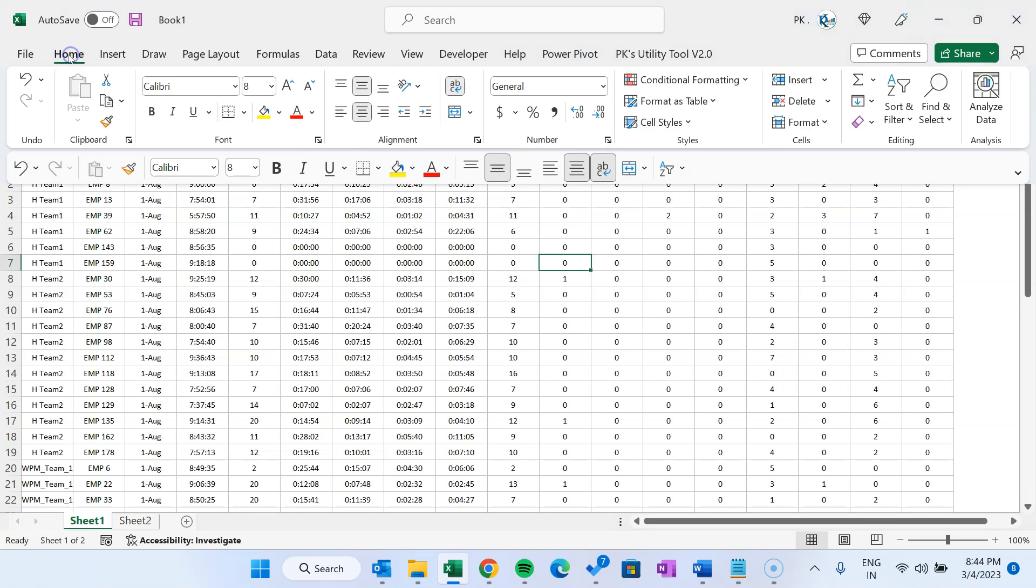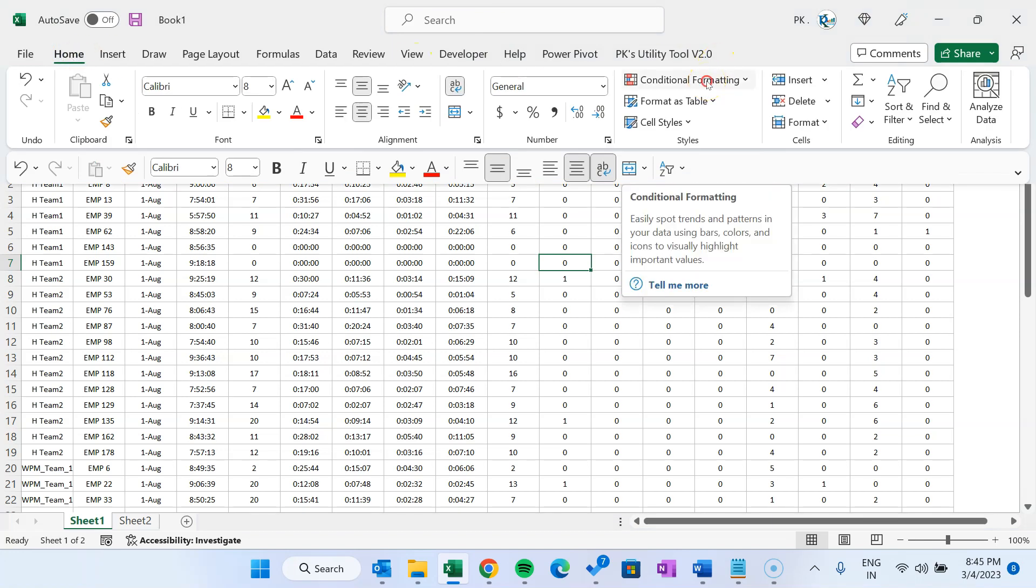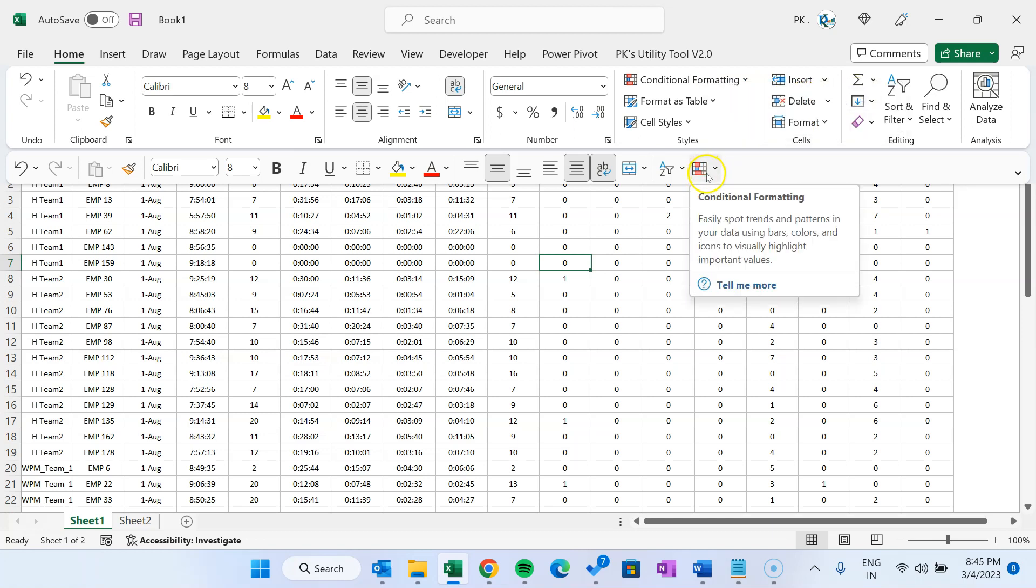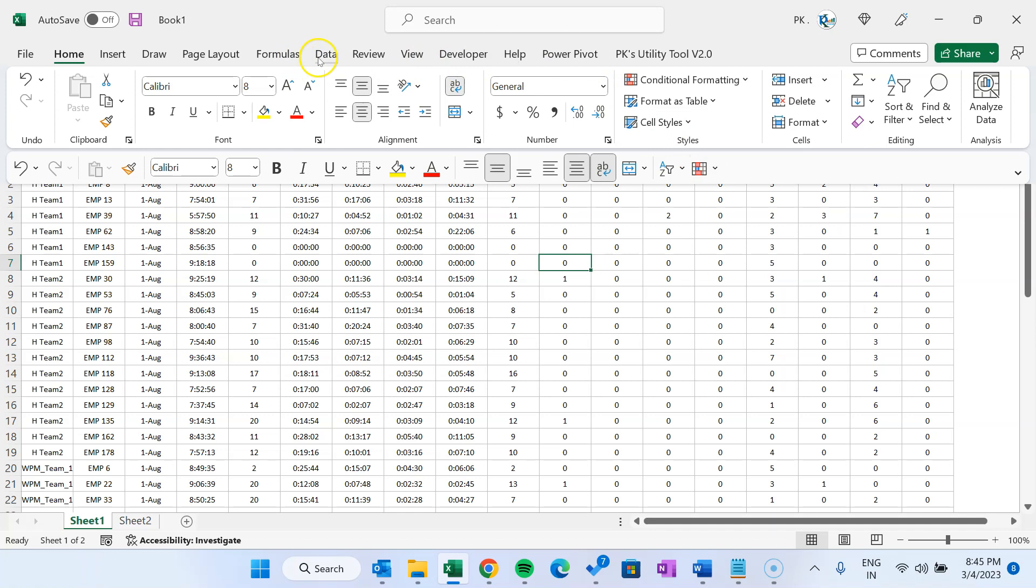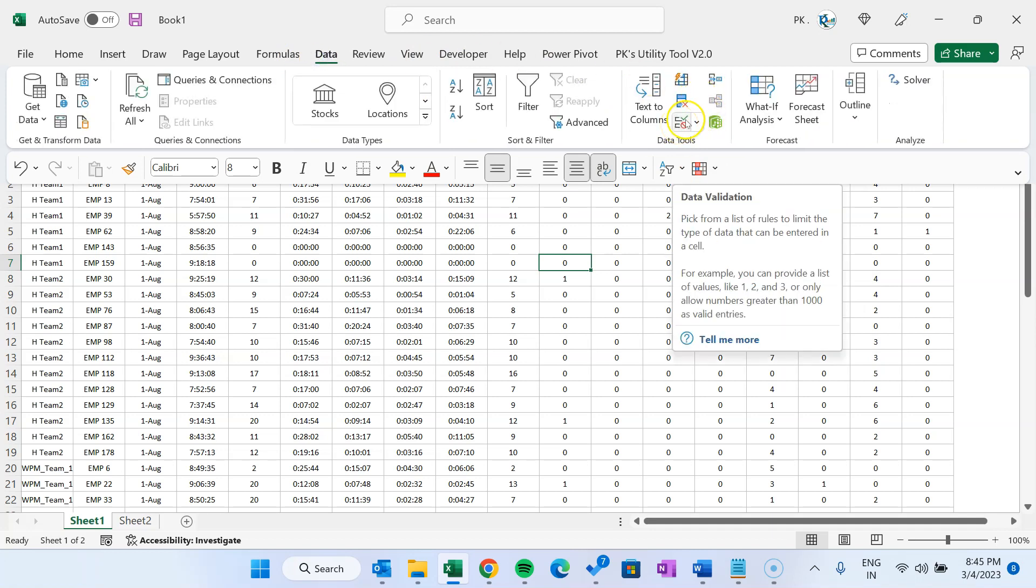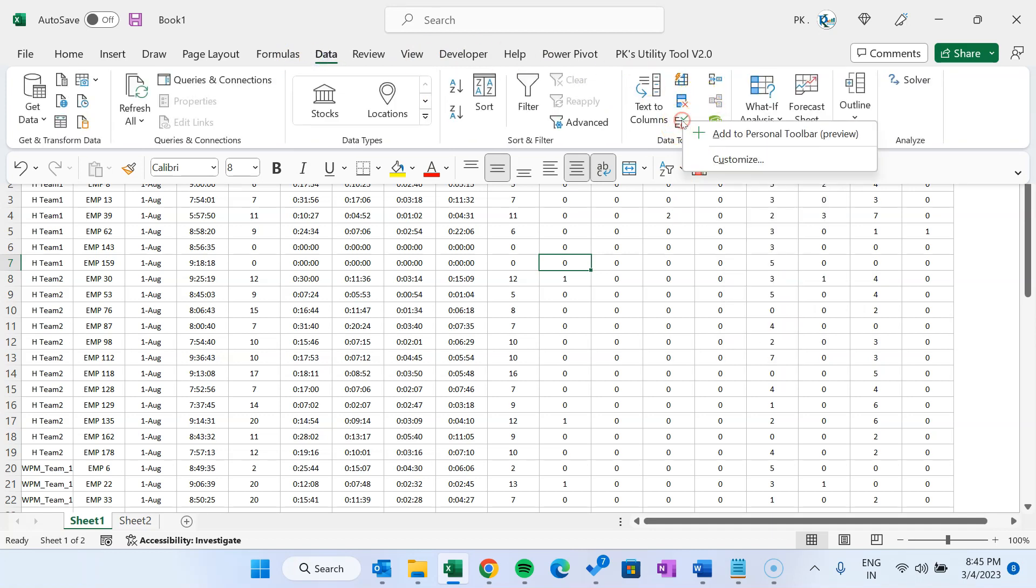As we know, conditional formatting is available in the Home tab. I can simply right click and say 'add to personal toolbar preview'. Here you can see conditional formatting is added. Now I'll go to the Data tab and go to data validation. I'll right click and add to personal toolbar preview. So we have conditional formatting and data validation together.